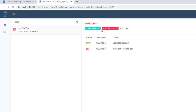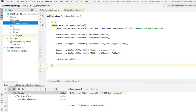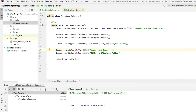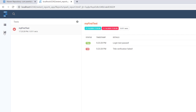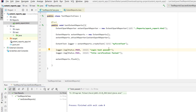Let me open the generated report in the browser. It shows the HTML page with 'Login Test Passed' with a timestamp, and 'Title Verification Failed'. There's also a graph icon — clicking it shows how many tests passed and failed. One test passed and one failed, shown in the graph. This is a much better-looking report compared to the default TestNG report.